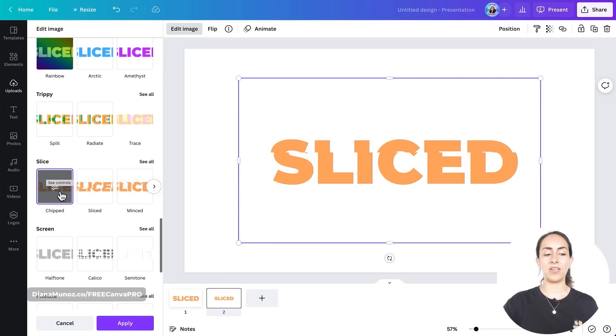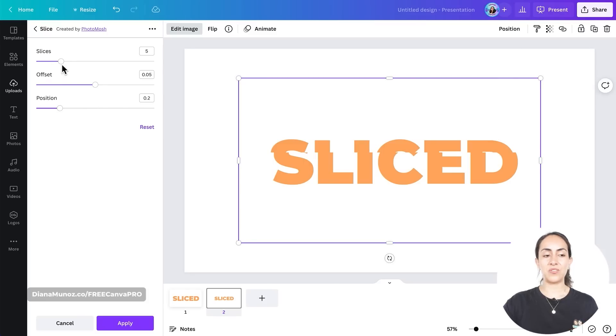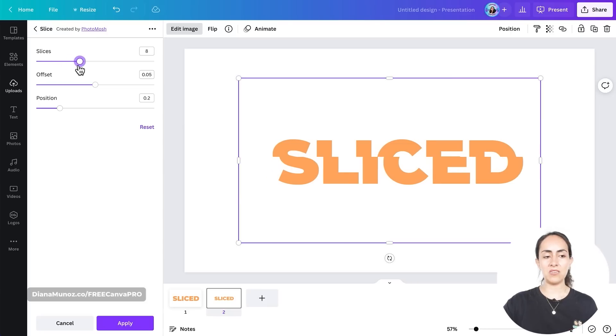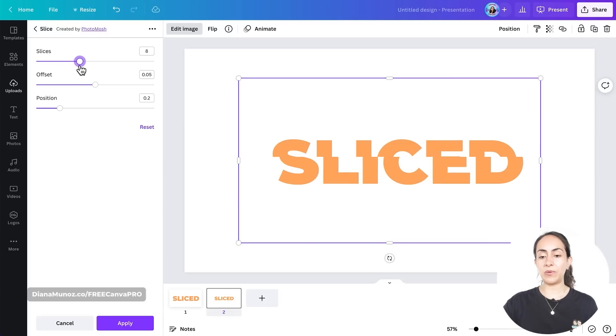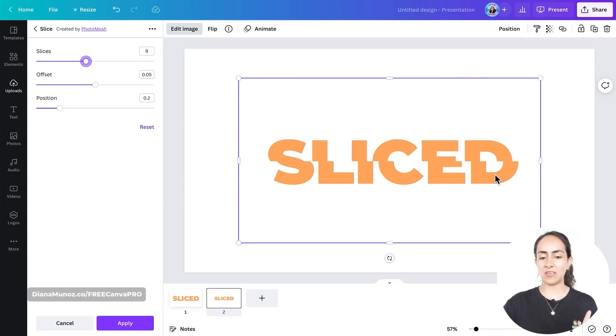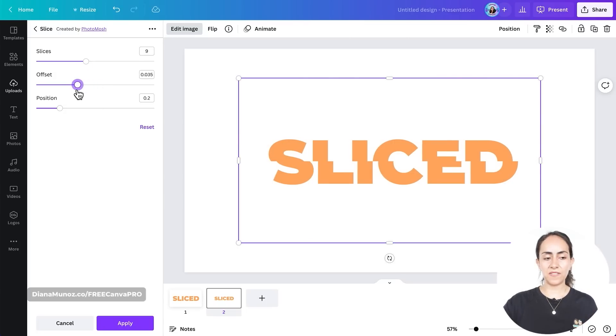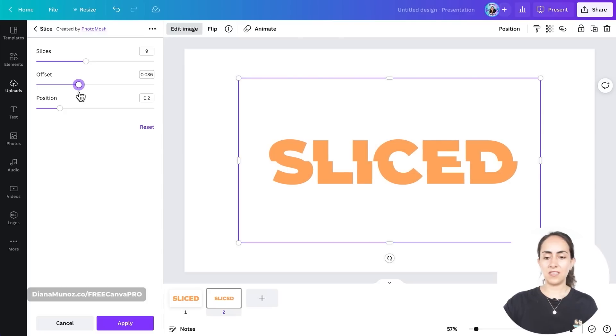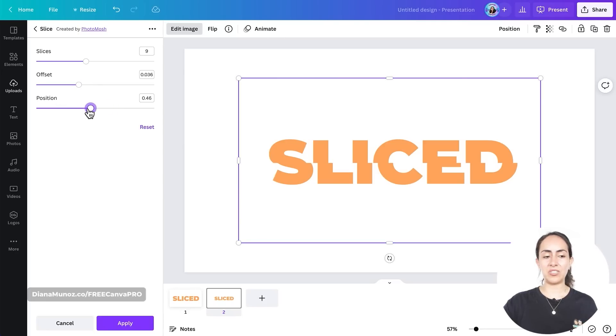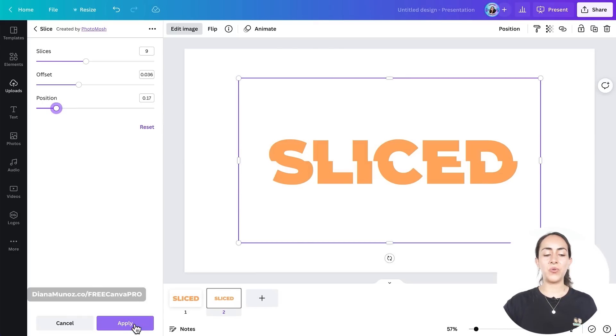So we're going to click two times. I already clicked once and I'm going to click a second time to access these sliders. From here I'm able to select the amount of slices that we want to see on the image, so that will depend on what looks good on your text and how many slices you want on your text. I think I'm going to go for this option here. Then you can also adjust the offset. I think somewhere here looks nice. And then you can also adjust the position of the slicing. Okay, I think this is looking great. Now we're going to apply the effect on our image.